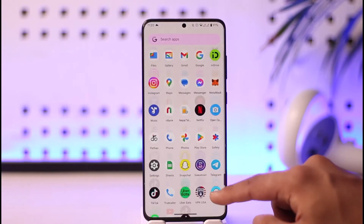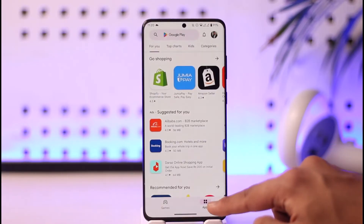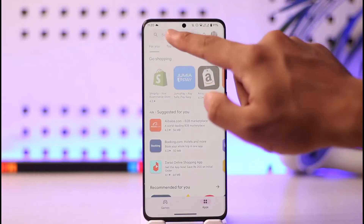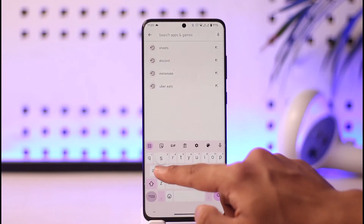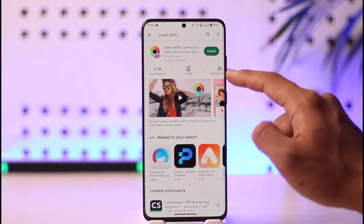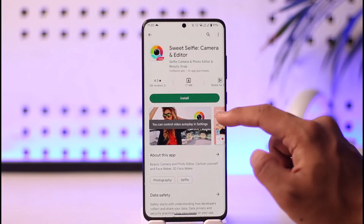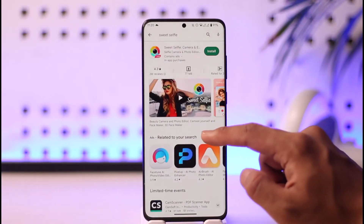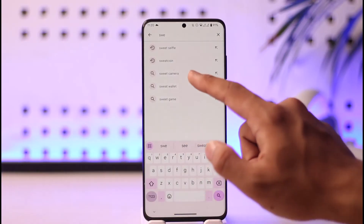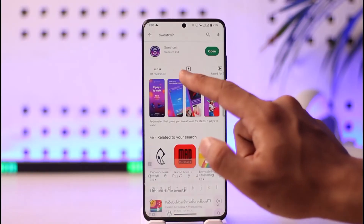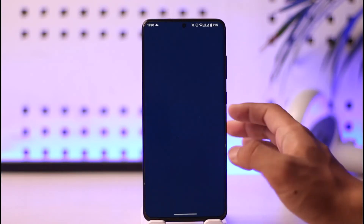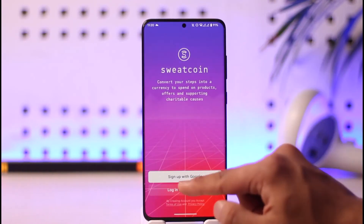After you've done that, open up your Google Play Store or your iOS App Store depending on what you use. Type in 'Sweatcoin' and check if the Sweatcoin app has an update. If it does, make sure to update the app to the latest version.